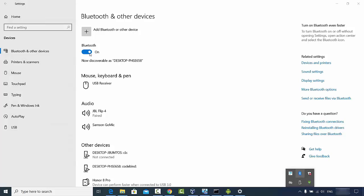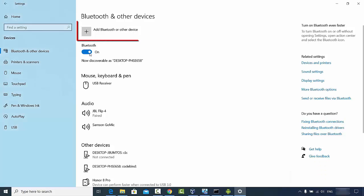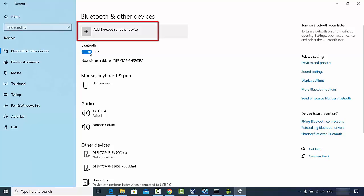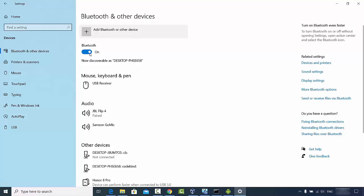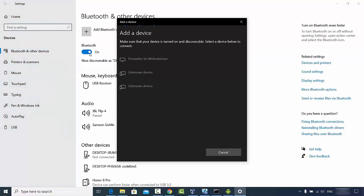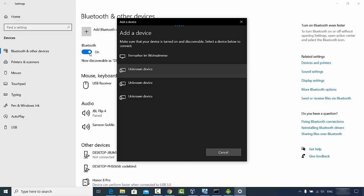If the Bluetooth icon is not visible, click on the arrow and you will be able to see it. Now to add a Bluetooth device, click on the button that says 'Add Bluetooth or other device', then click on the Bluetooth option. It's going to search for your device.